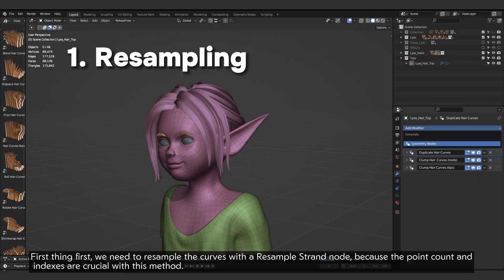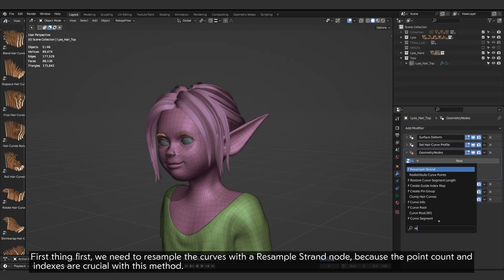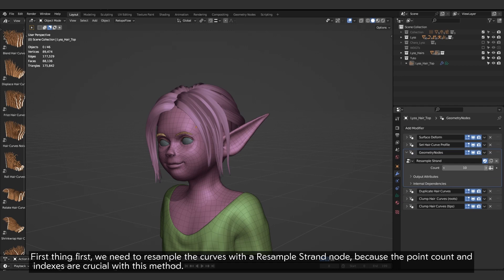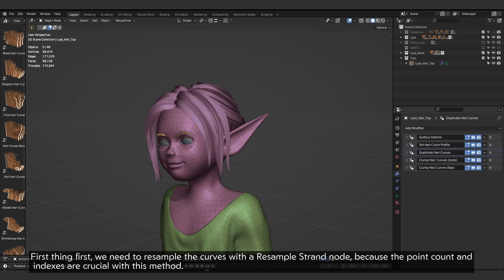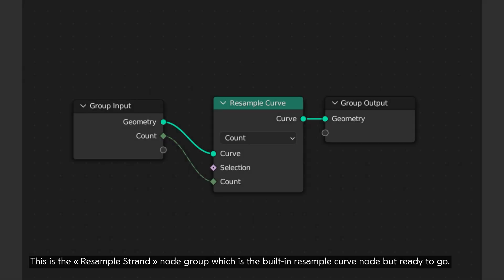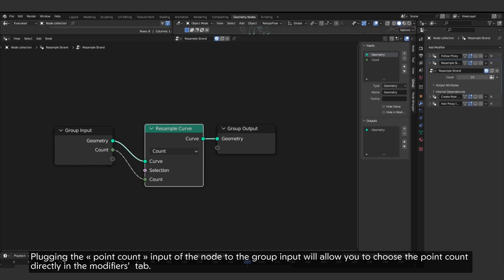One first thing first, we need to resample the curves with a resample strand node because the point count and indexes are crucial with this method. This is the resample strand node group which is the built-in resample curve node but ready to go. Plugging the point count input of the node to the group input will allow you to choose the point count directly in the modifiers tab.